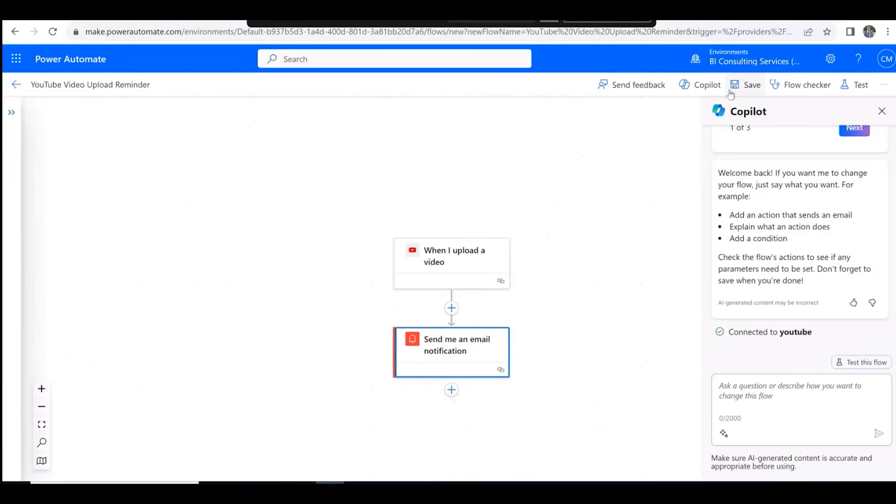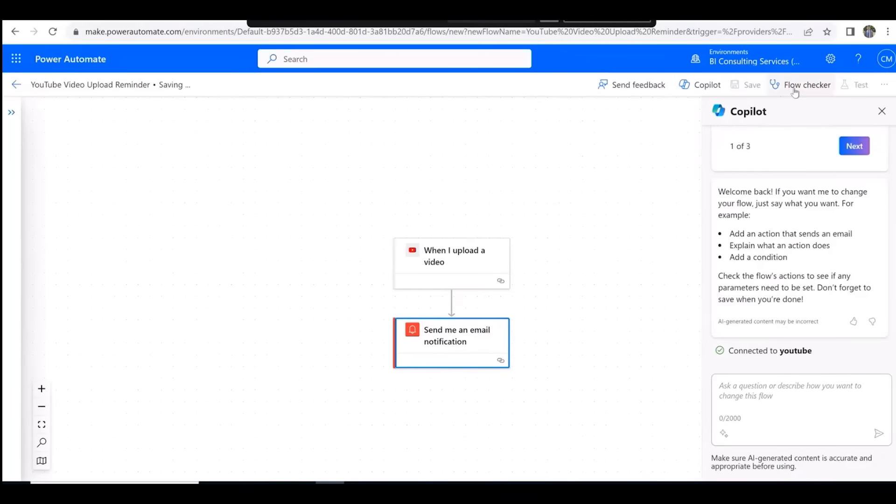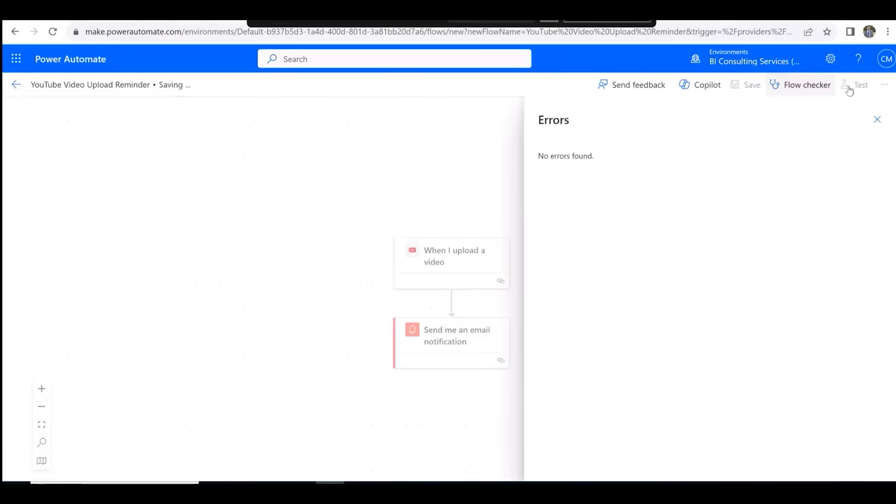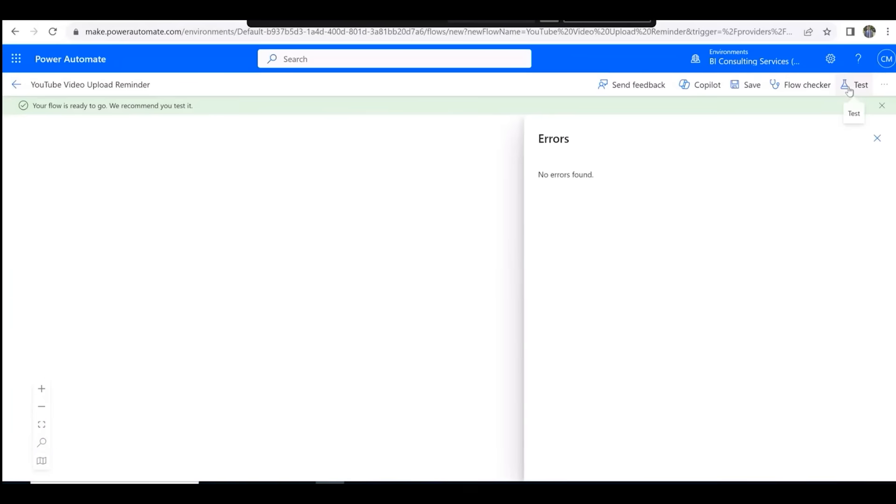Click on Save, Flow Checker, and then Test.